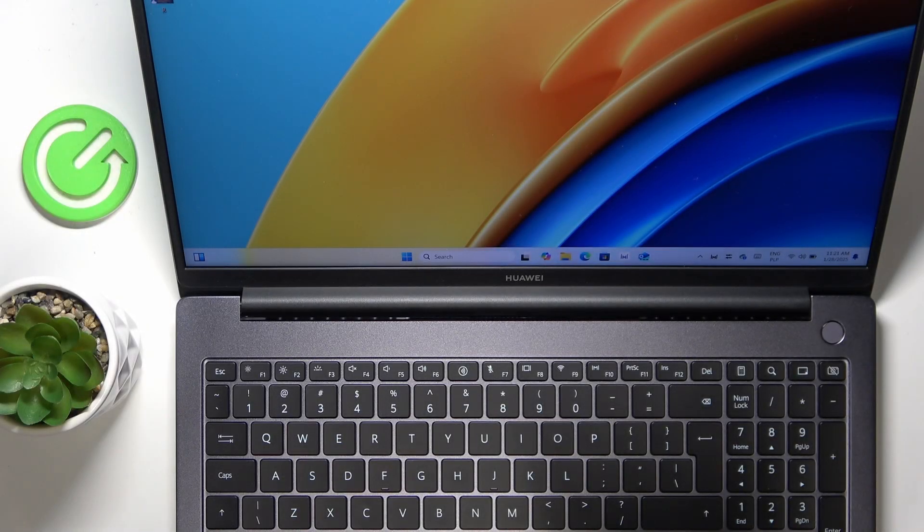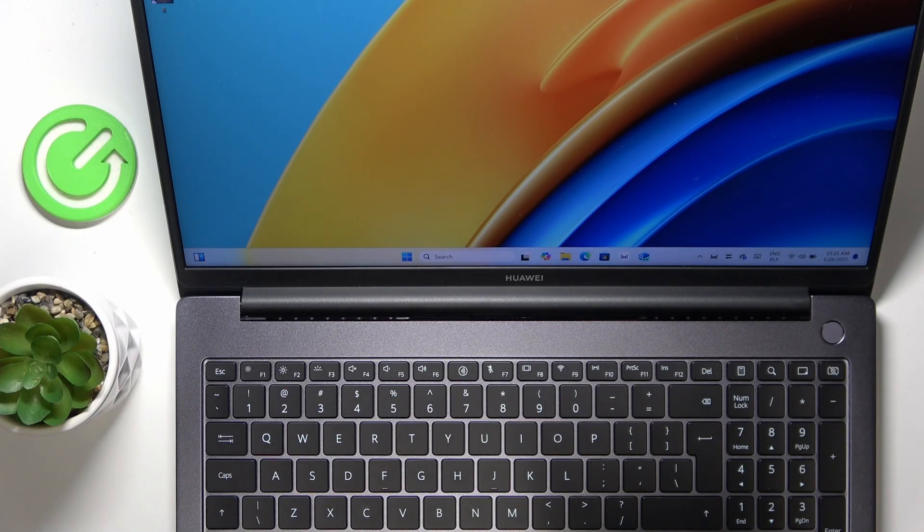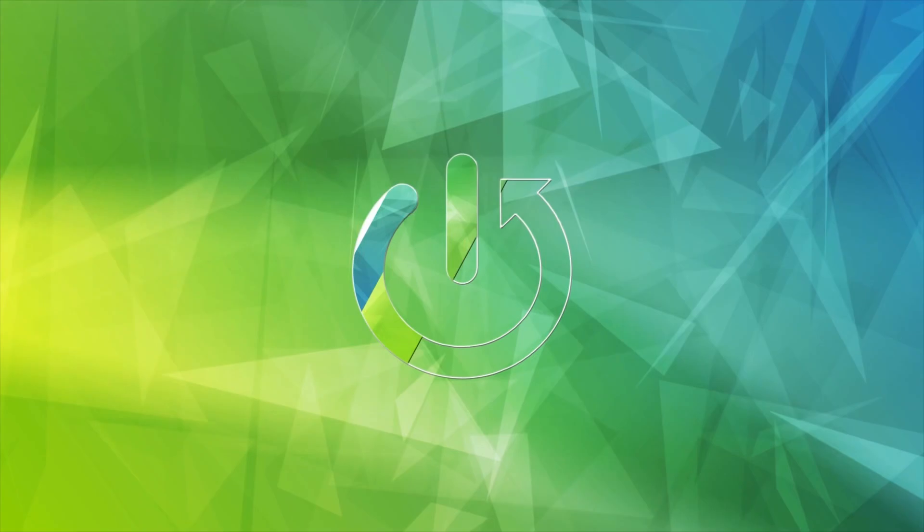Hello, in this video I'm gonna show you how to charge your Huawei MateBook T16.